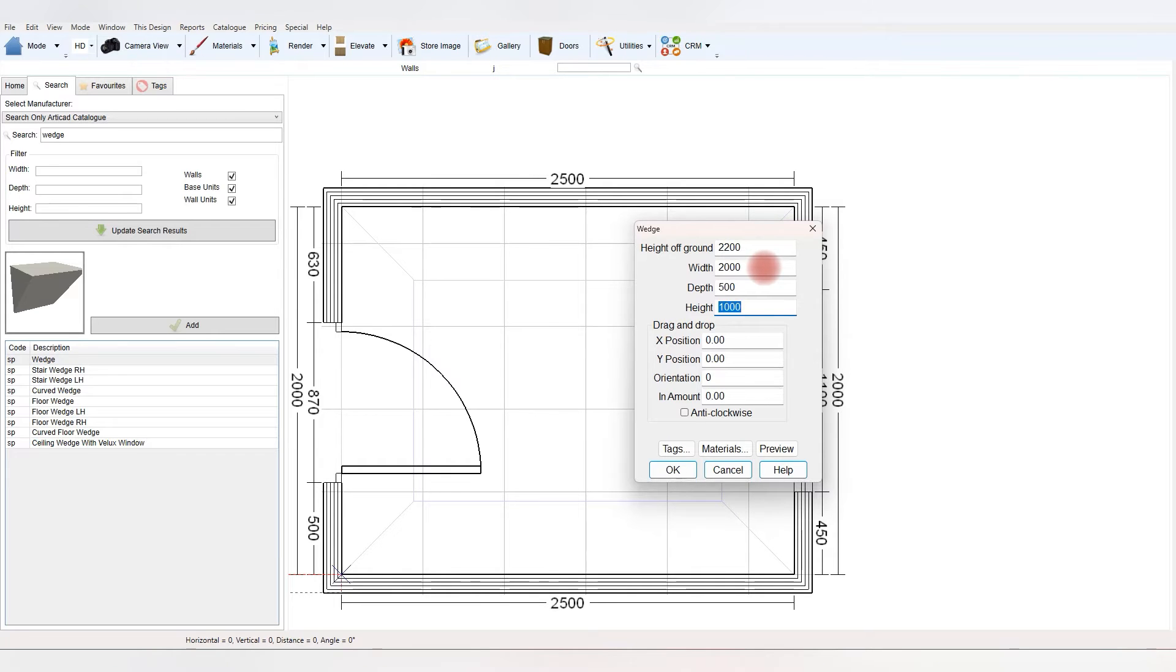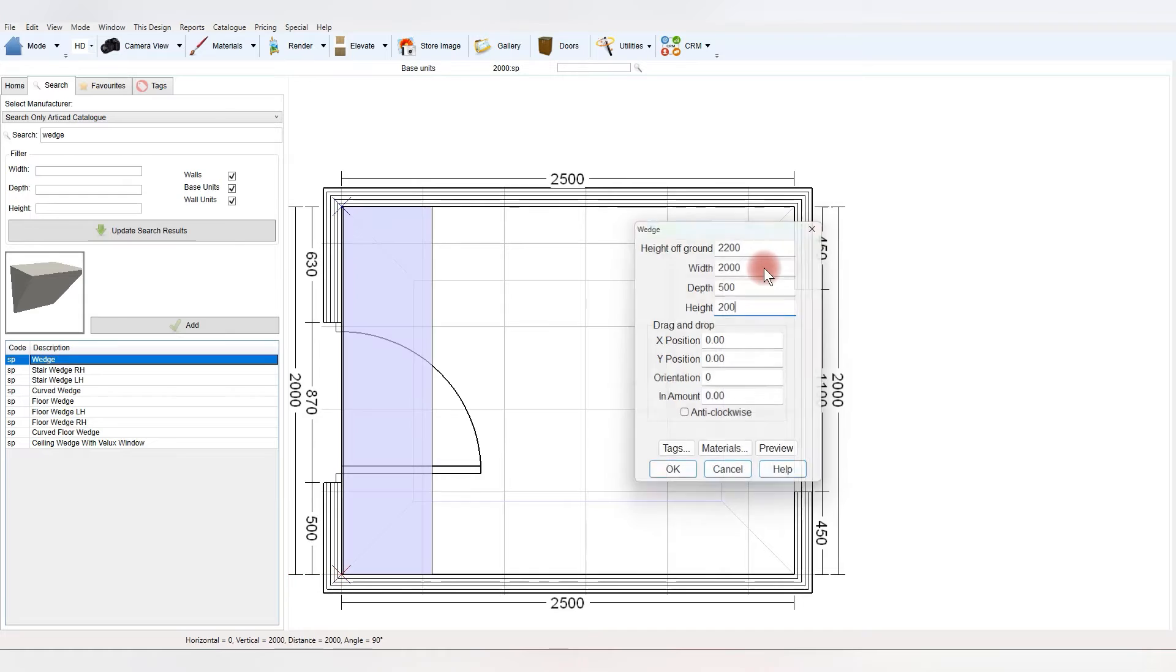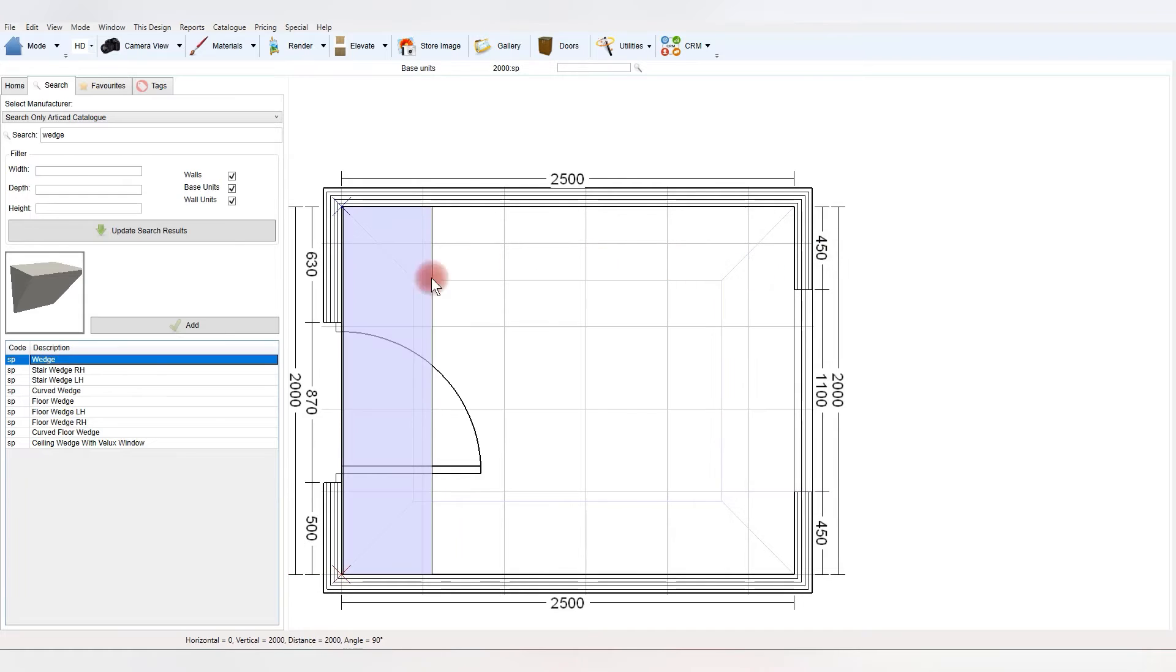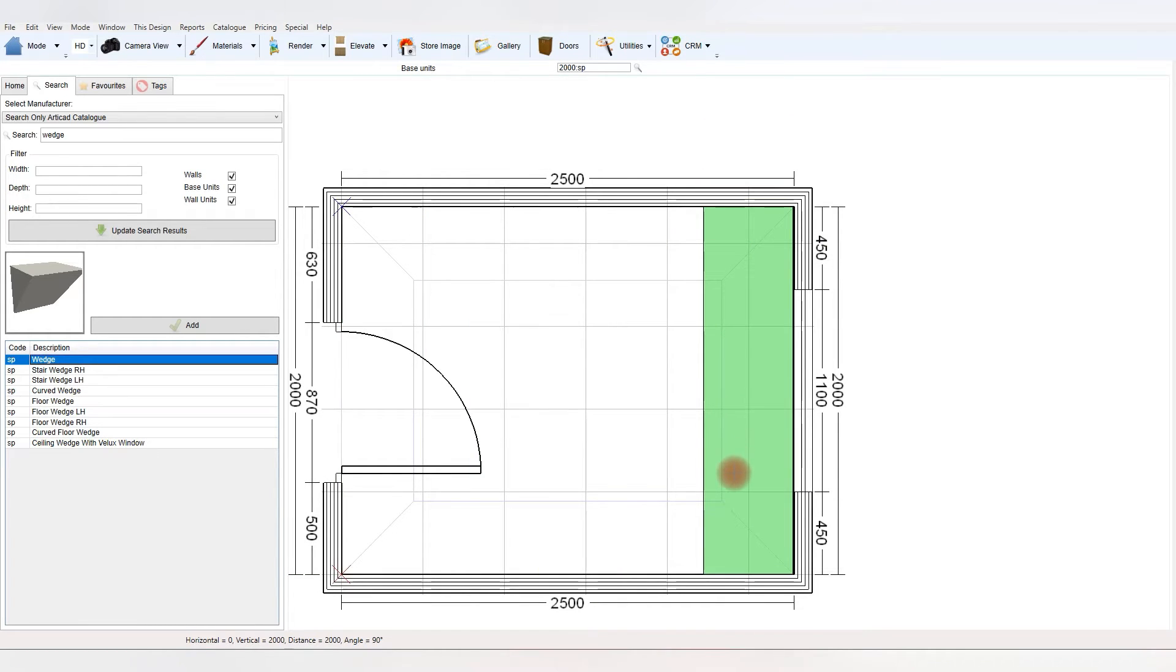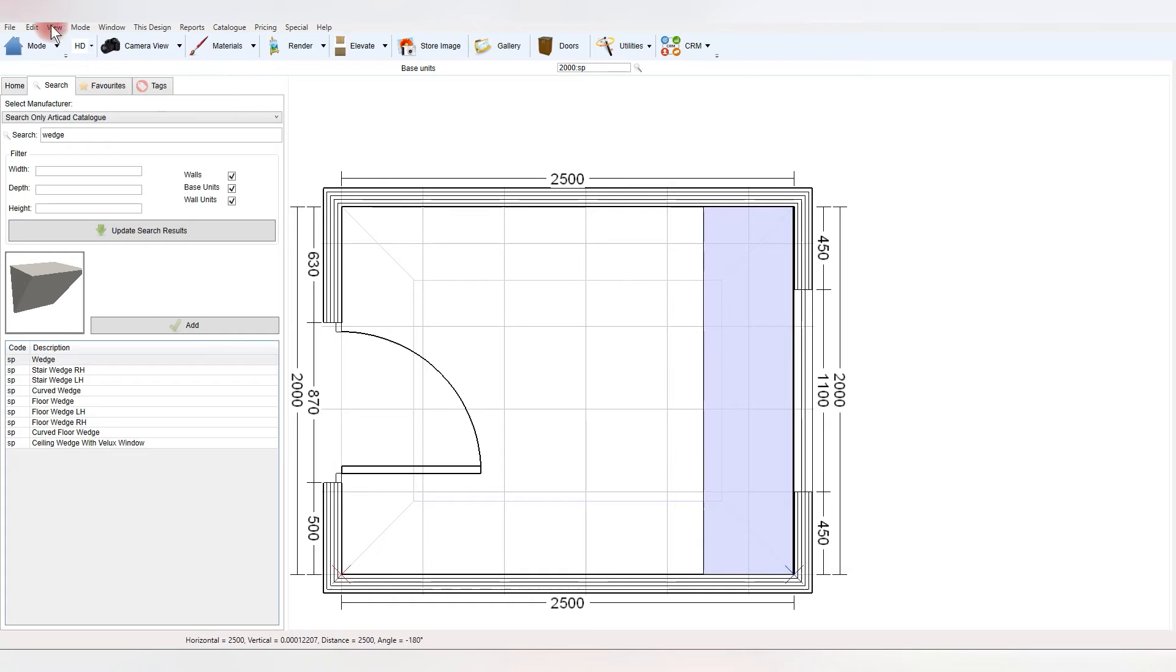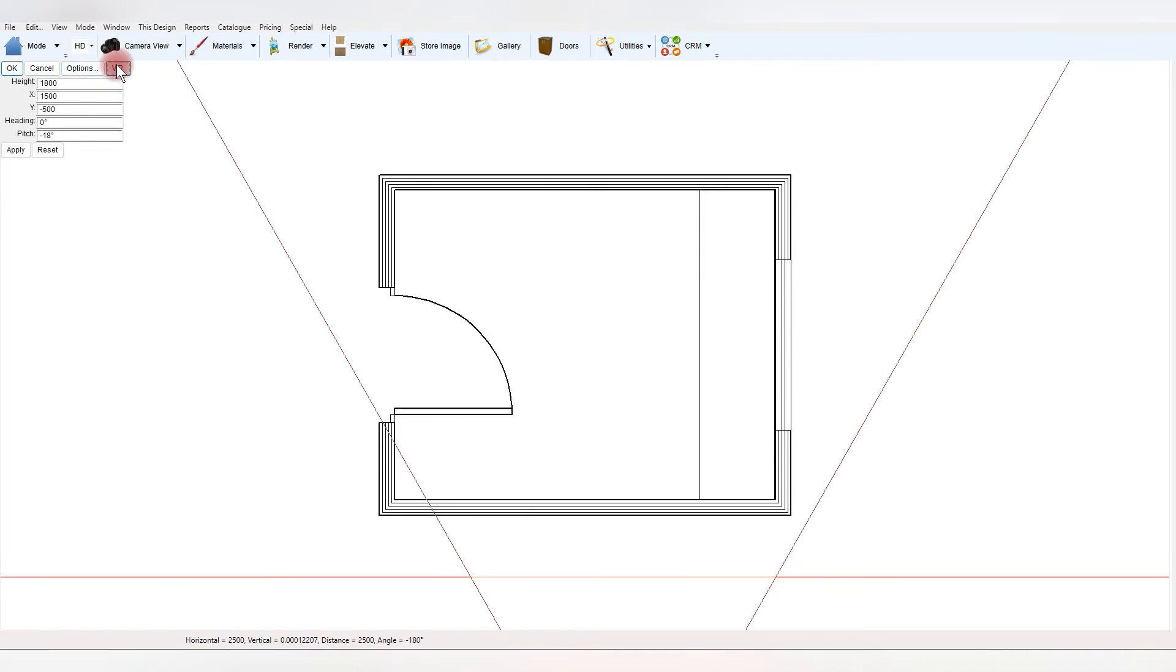And then once you place the item in, you'll notice that it's got a dark side, and it snaps to that, and that dark side, that line, is the bottom, so essentially it just makes it very easy.